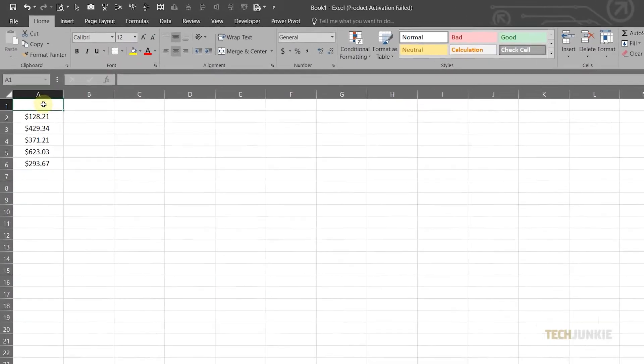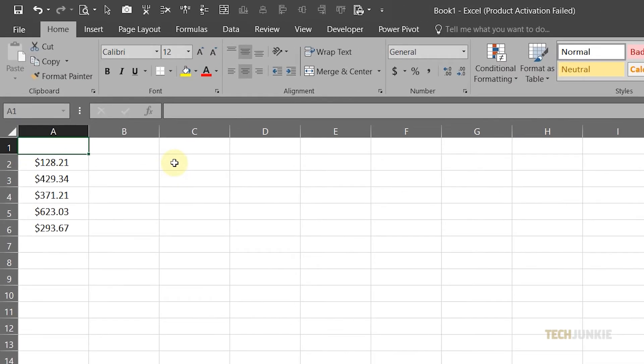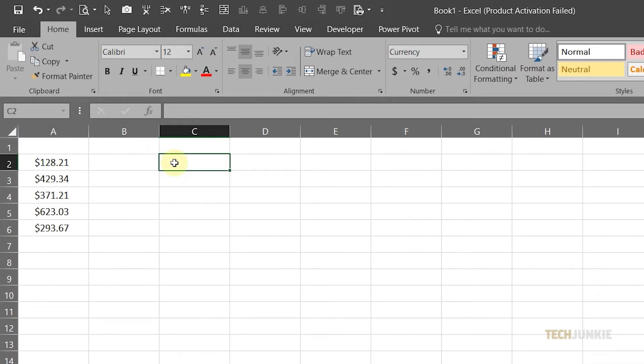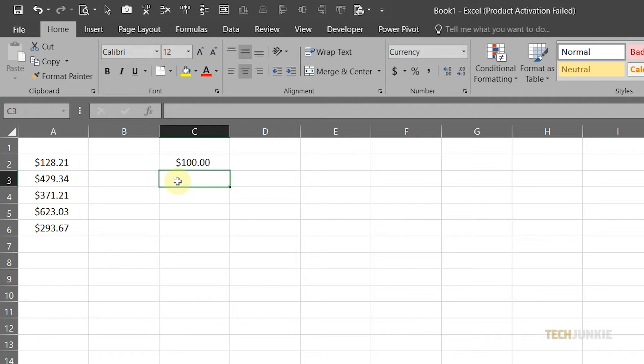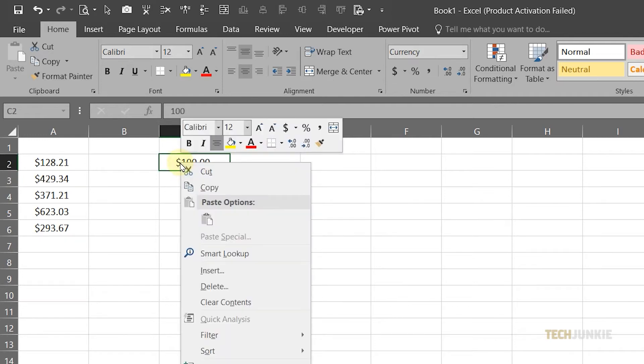As an alternative, you can put in 100 on an empty cell, then right-click on it and select Copy.